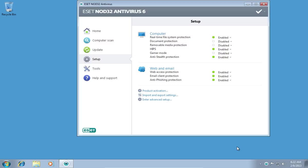In the following window and in the Setup menu, click Enter Advanced Setup.